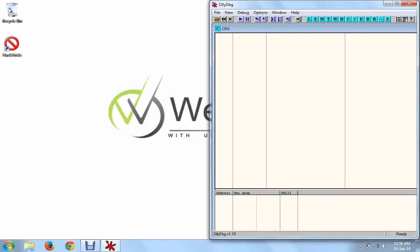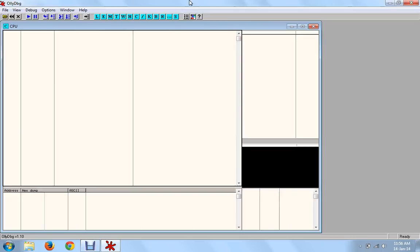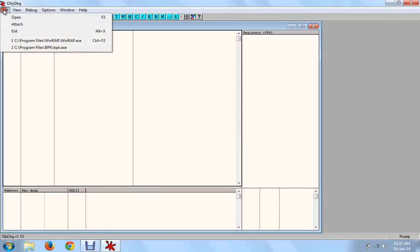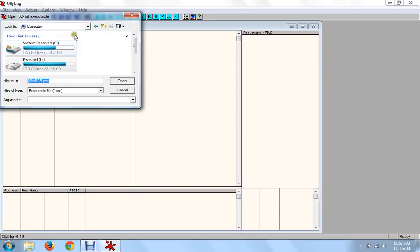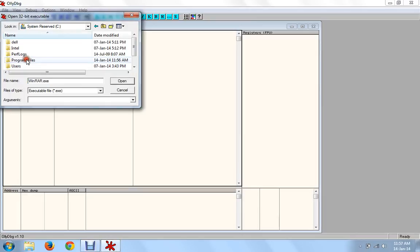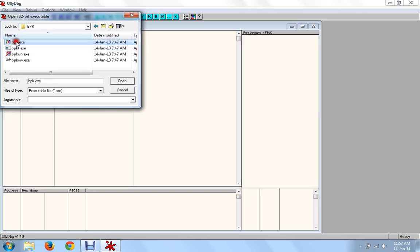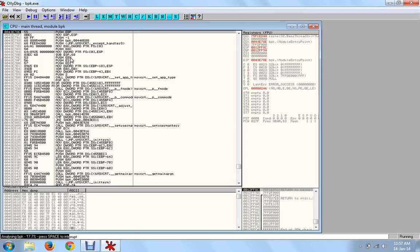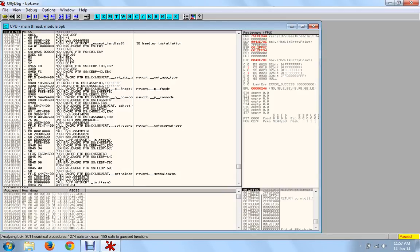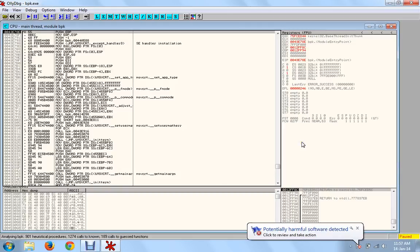Finish. Now we'll open the debugger and open that executable file from the debugger. We'll go to Computer, Program Files, and bpk — that's the Perfect Keylogger application. I'll open this file, and it will show me all the assembly language code. Debugger simply gives us assembly language code in this panel.